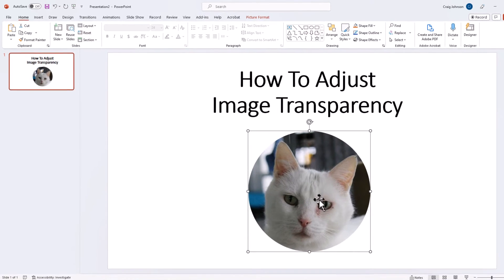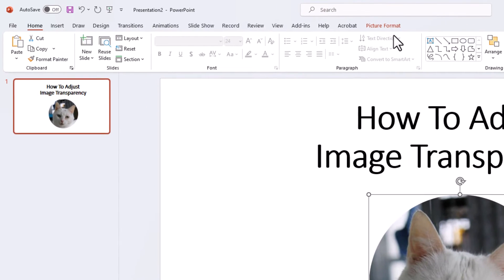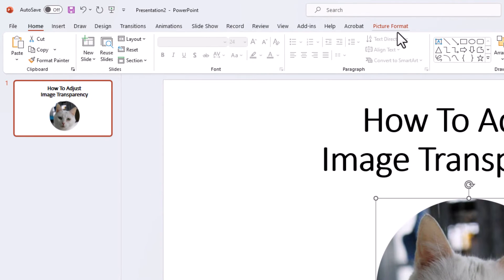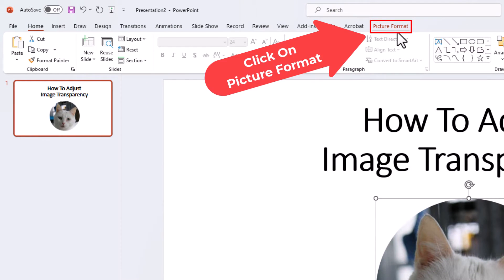Then you want to go up to the top up here and you want to click on the picture format tab. Picture format.